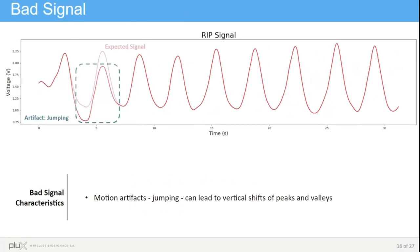Here is an example of a bad quality signal. In this case, we have a motion artifact from jumping, as we can see in the plot in the blue border. The second peak has a vertical shift, the valley is much earlier, and the peak is much lower as well compared to the expected signal.